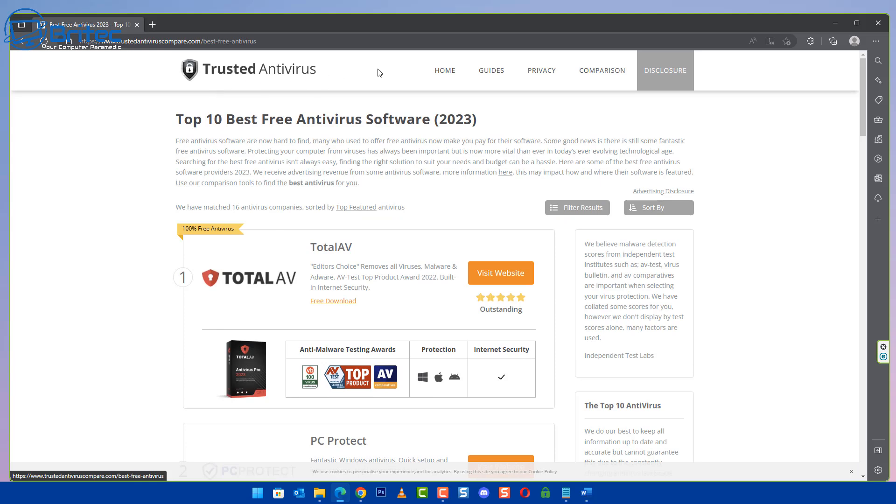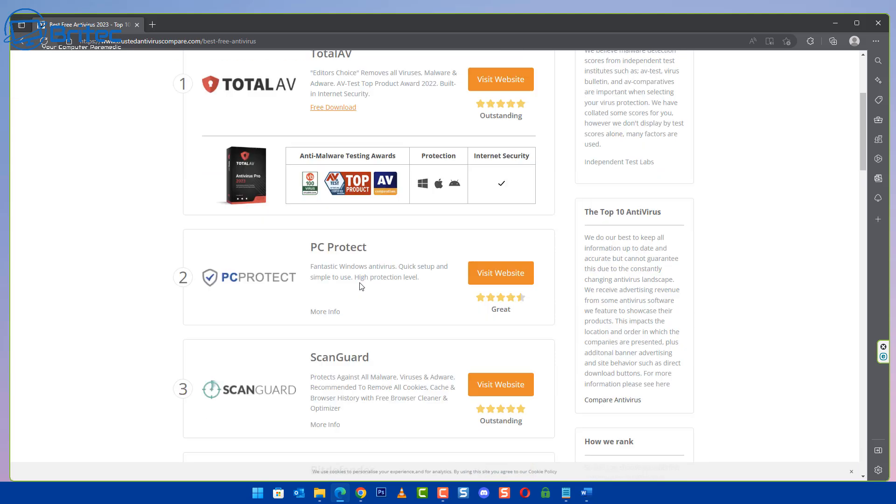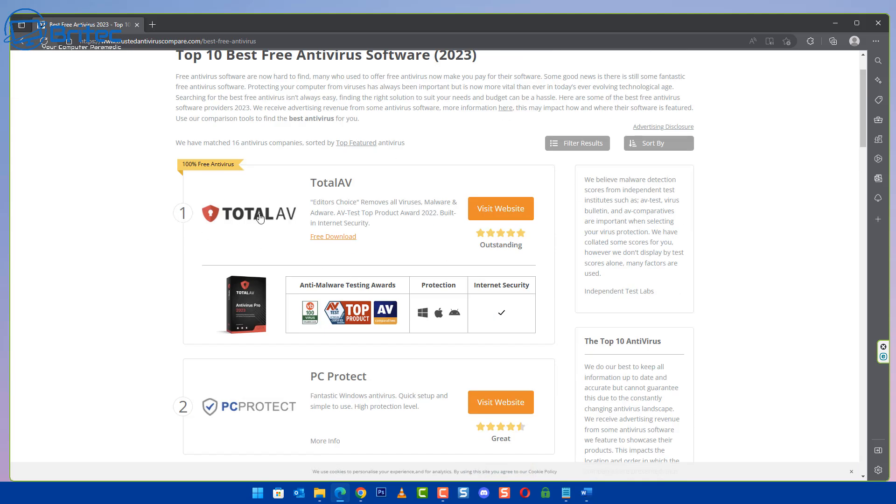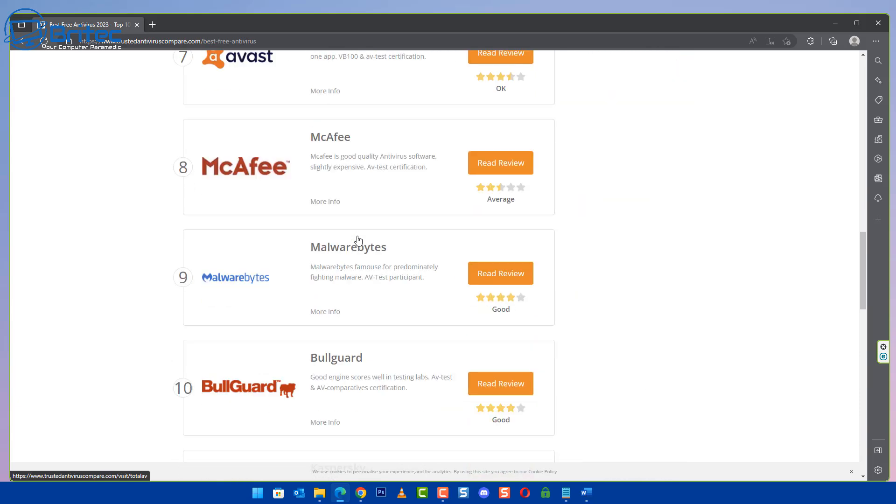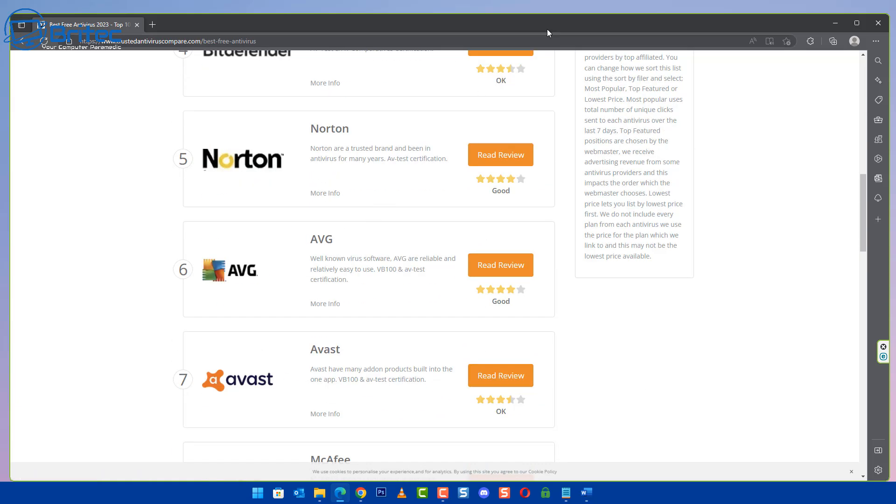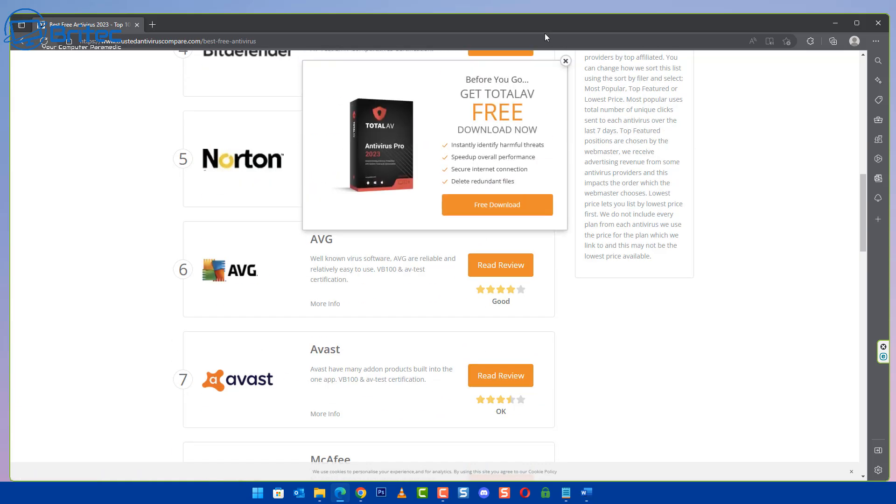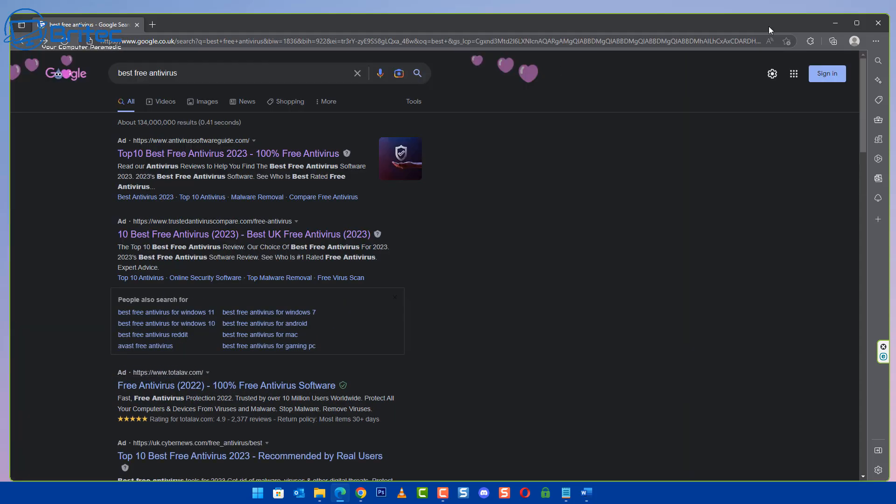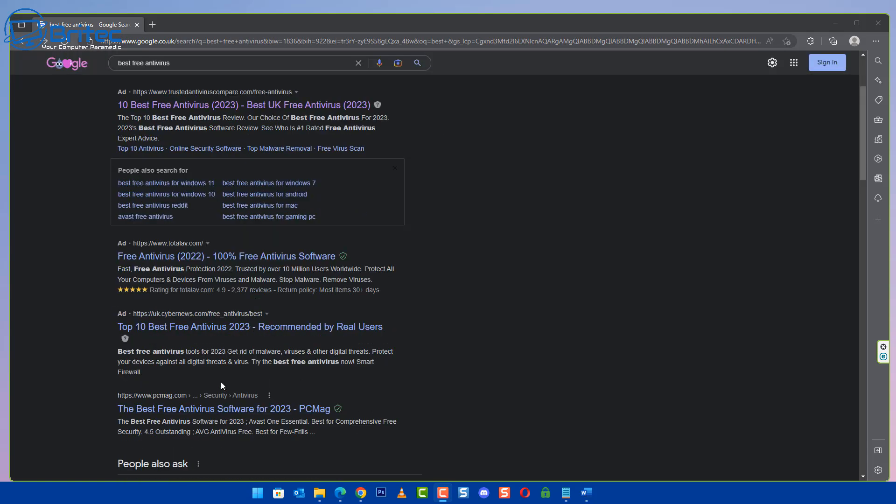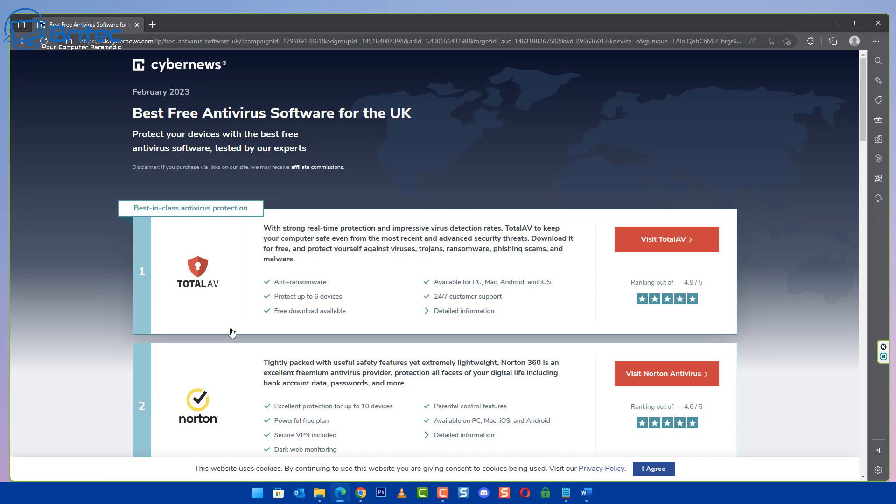This one is being potentially blocked by my antivirus software but this one's called Trusted Antivirus Compare dot com and again they're going to be pushing one of these particular antiviruses, probably Total AV. And there it is right there. So they're pushing Total AV and I could tell you right now Total AV is not the best antivirus out there on the market and yet it's number one in their ranking.